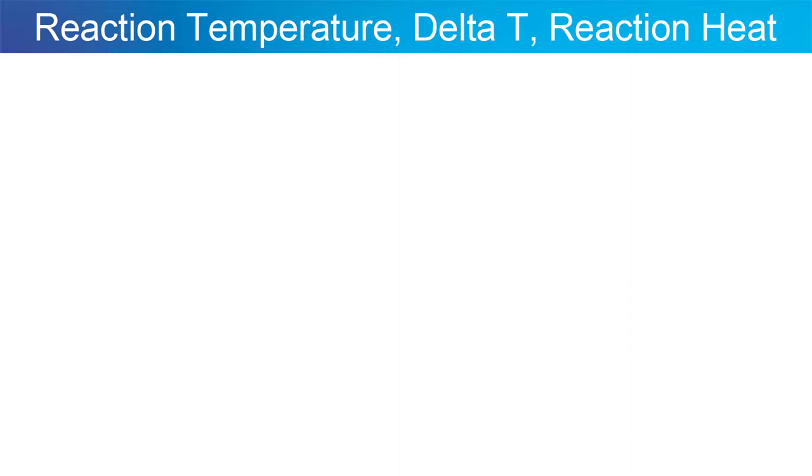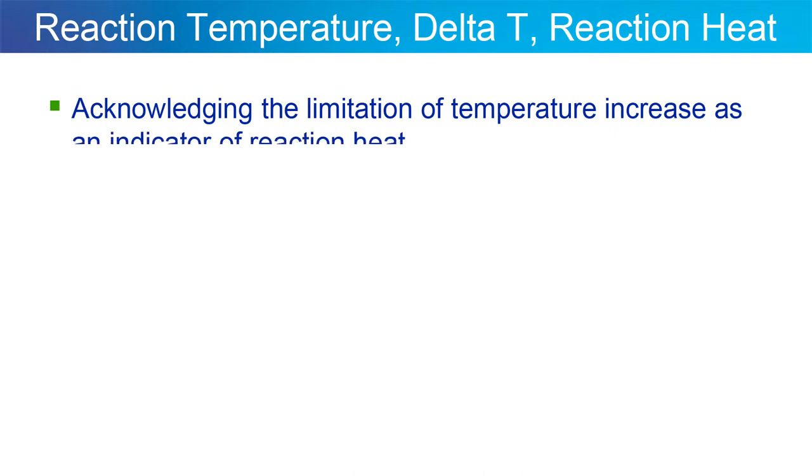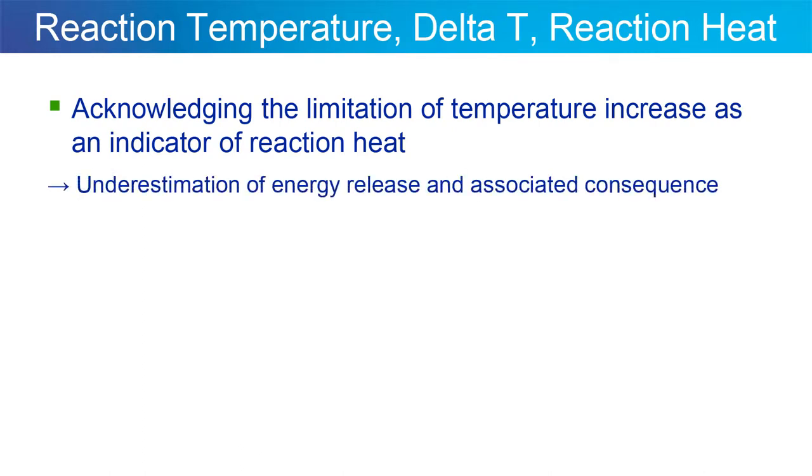I'd like you to acknowledge that temperature is not the best indicator of how exothermic a chemical reaction is. By giving you this example, you may actually underestimate the amount of energy coming out of a process, and that may result in overestimating the cooling capacity of your plant vessel and as a result, runaway reaction on a larger scale.